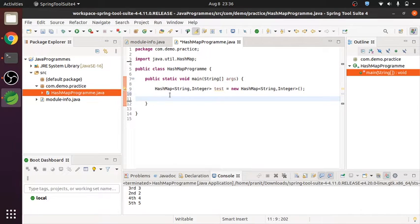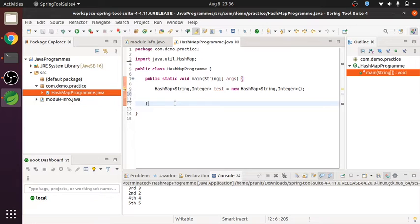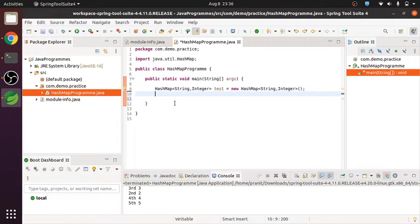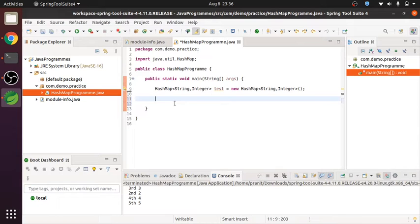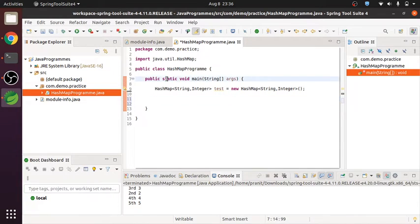Hello everyone. Today we will see how to get HashMap key values and values. So generally we use HashMap to get the value by passing the key, but if you want the key itself, we have to use some different method for that. So let's see.